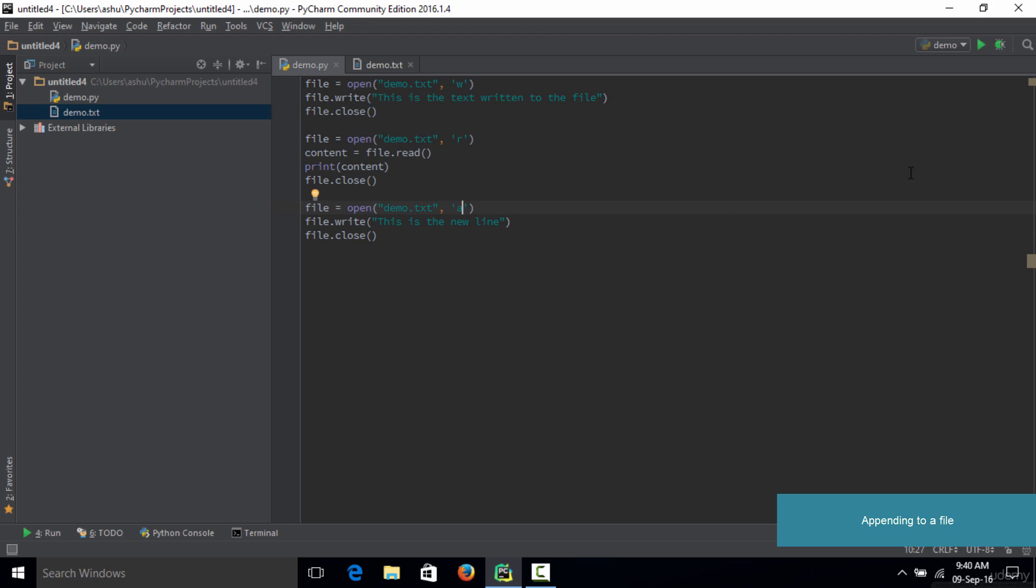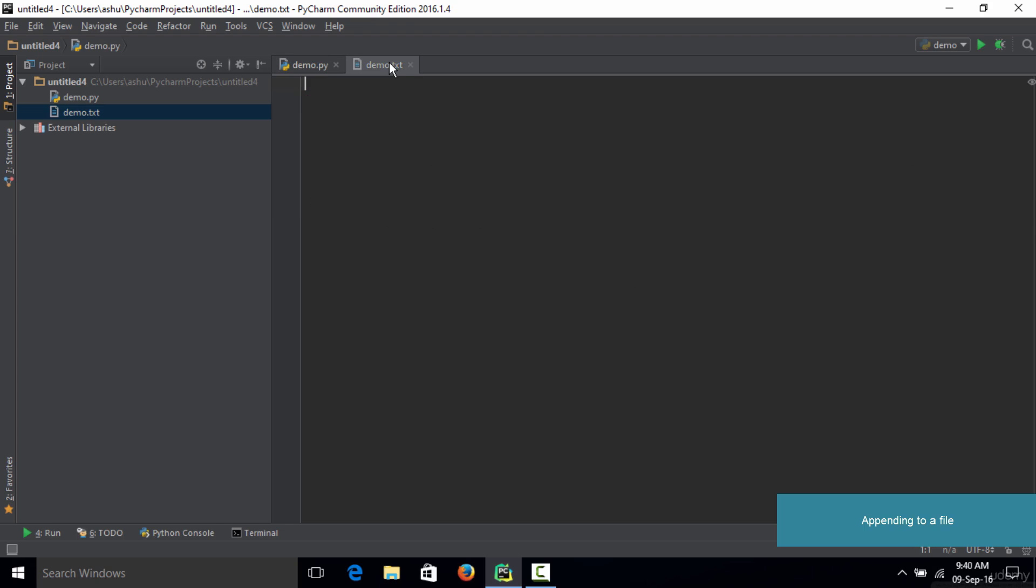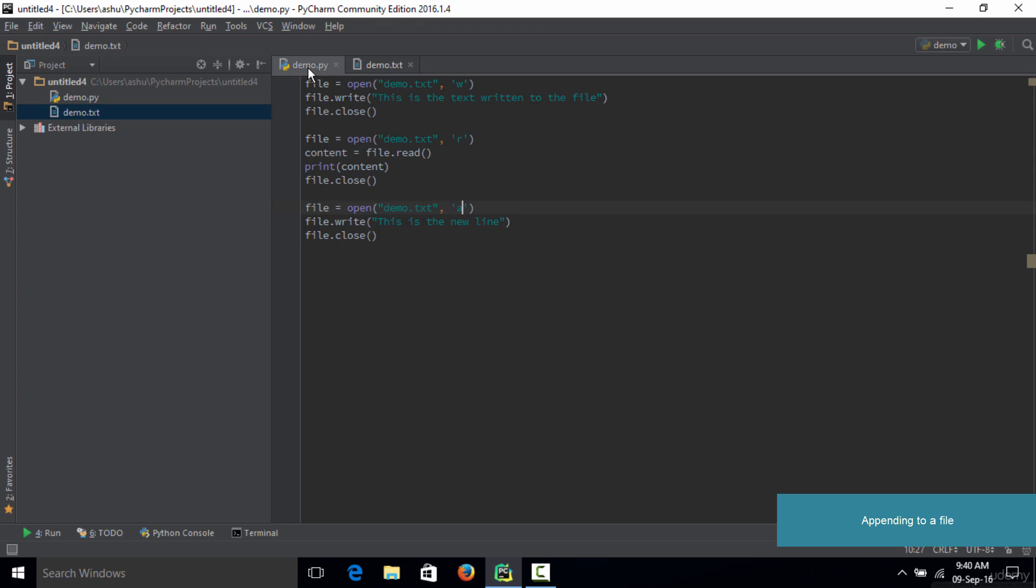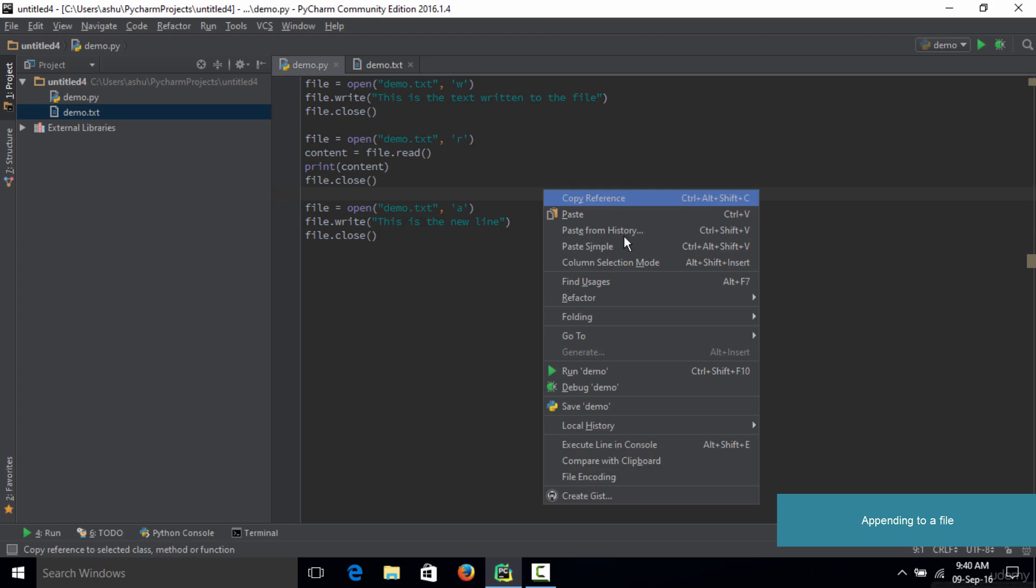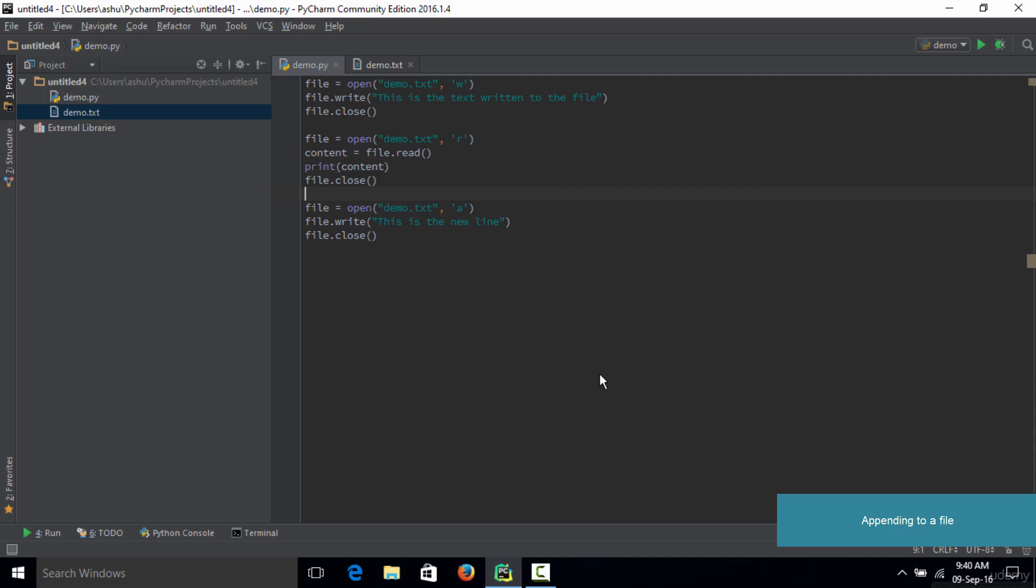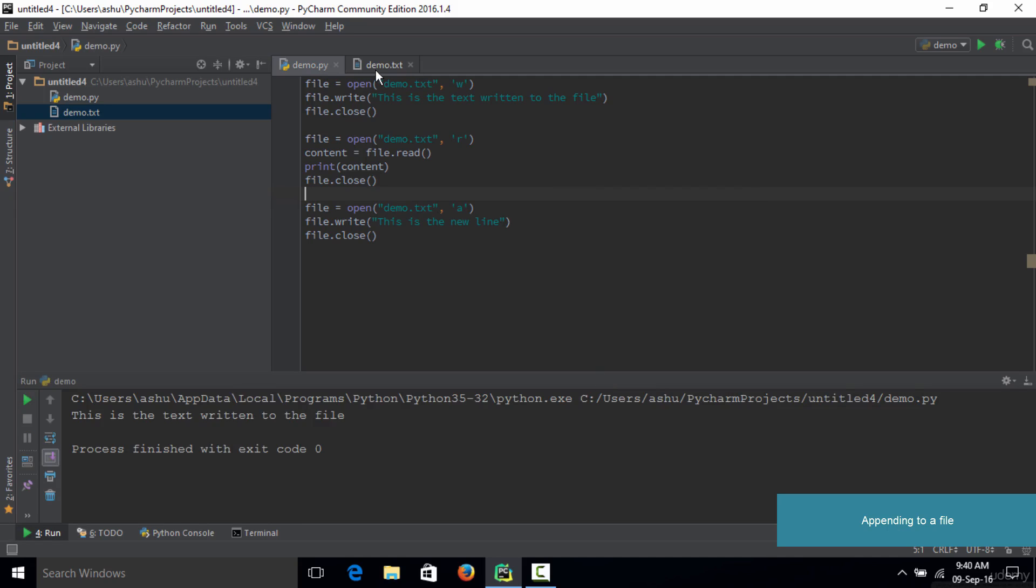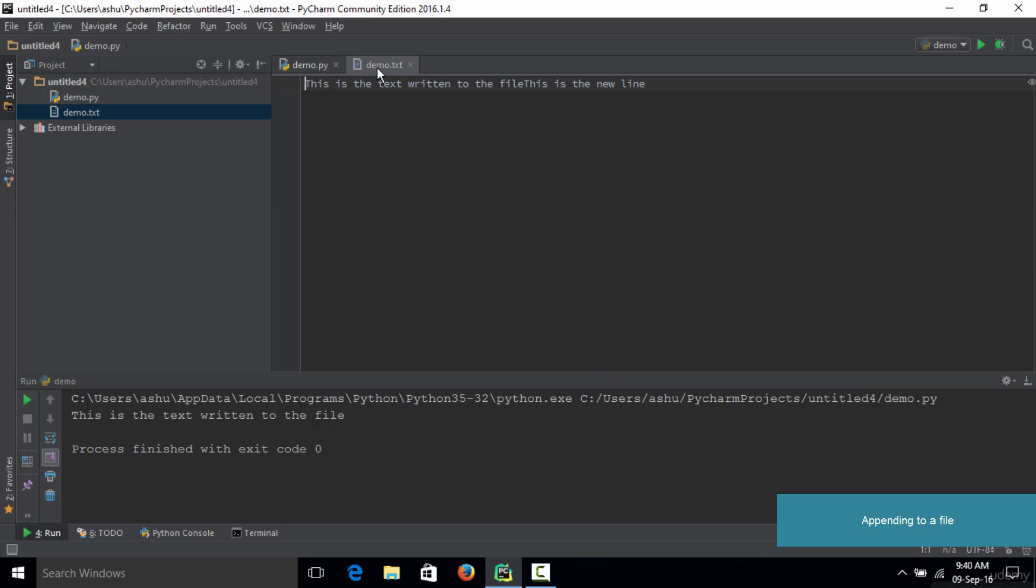If you make the relevant changes and clear up your demo.txt file, then save the code and run it, and switch back to demo.txt, you can see now you have two lines here.